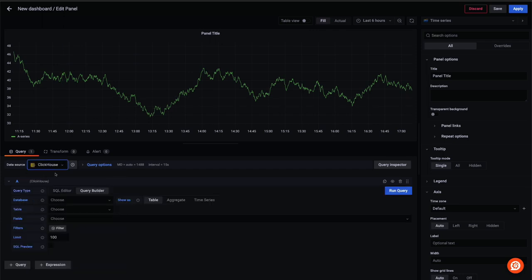When creating a visual, the user is required to be familiar with SQL concepts. However, a visual query builder assists with constructing ClickHouse SQL for most chart types.